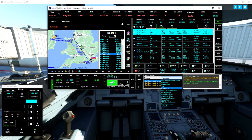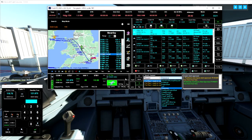The problem I have with VATSIM is the controllers aren't always online in your area, so you're using Unicom a lot depending on where you're flying. So this is why this is good. You'll have ATC no matter where you go.